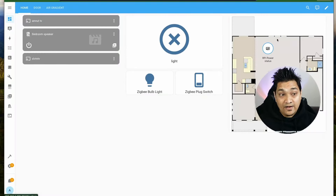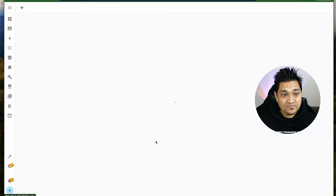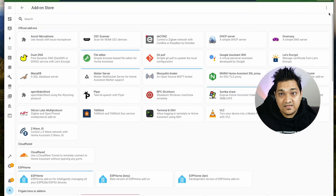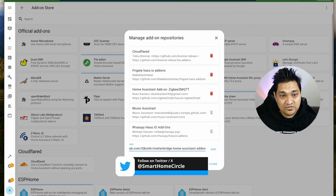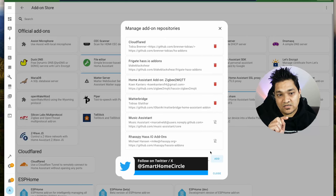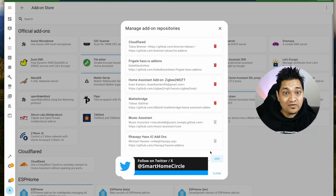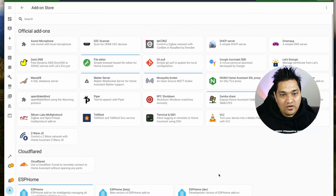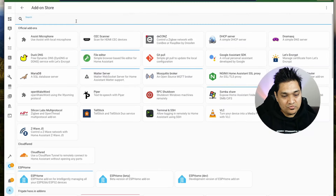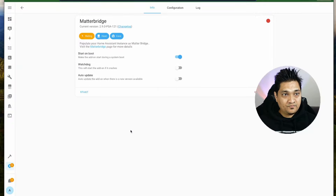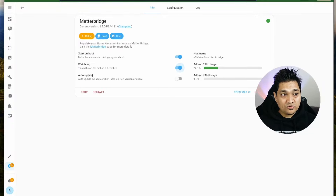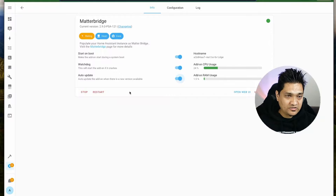To install the add-on, go to the add-on store and click on repositories, then add this custom repository. I will provide the link to this custom repository in the article linked in the description below. After this, refresh the page and search for the Matter Bridge. Click on it and click install. After installing, click on start and turn on the two options so that the add-on restarts automatically if it crashes.